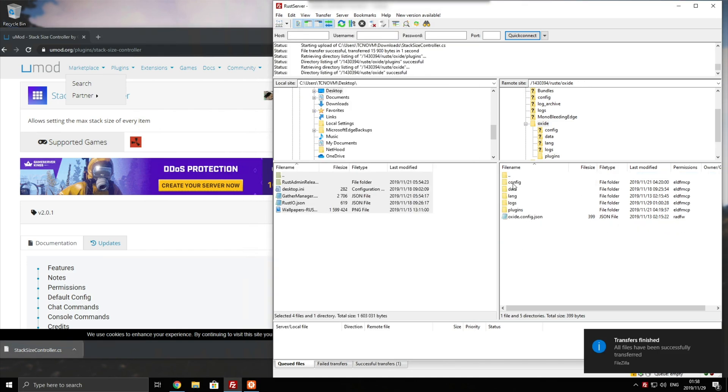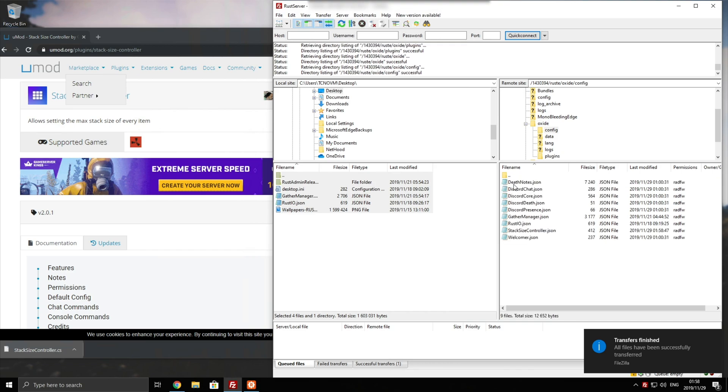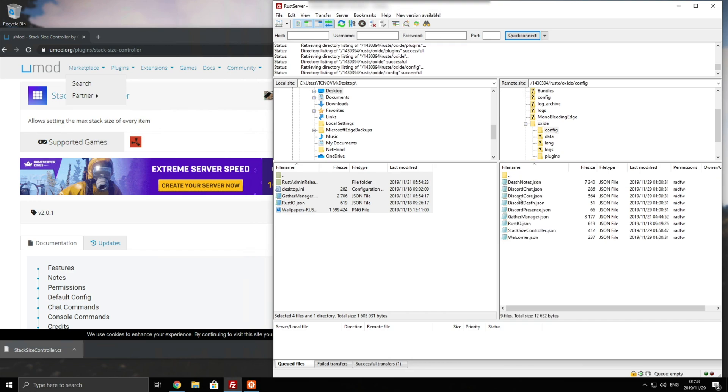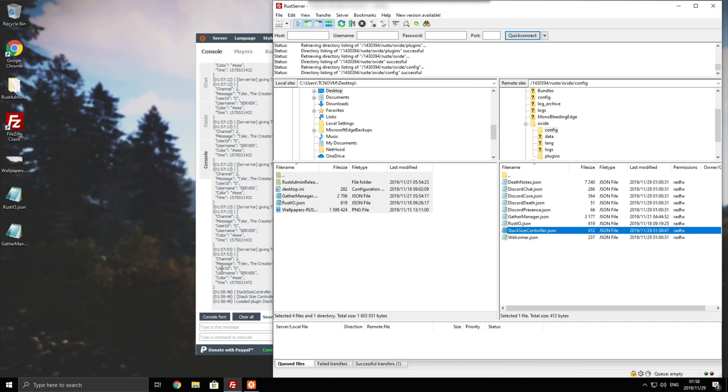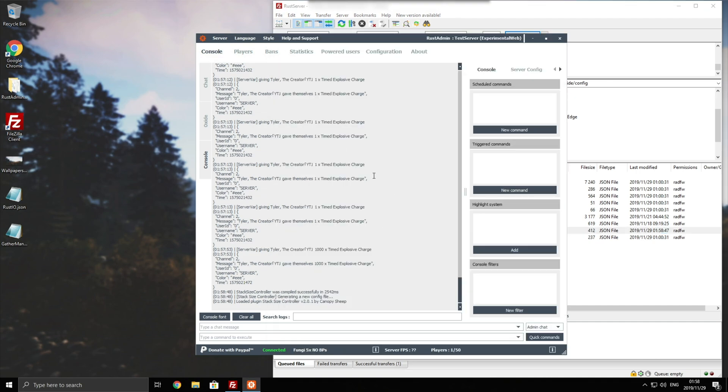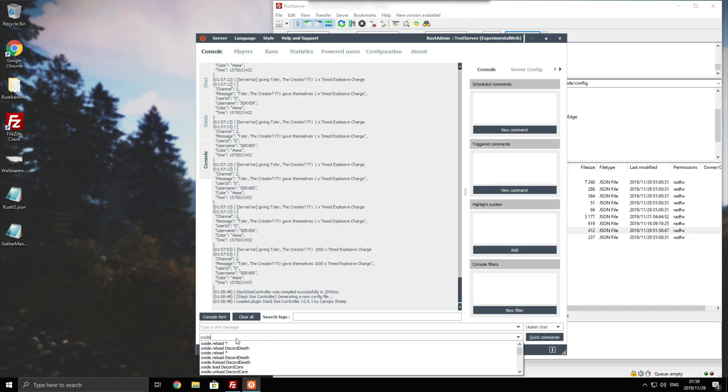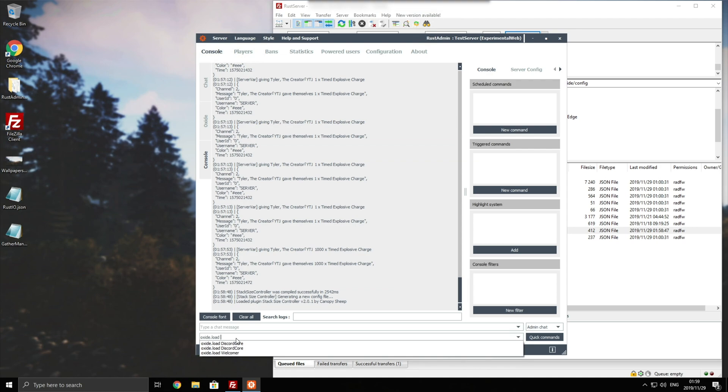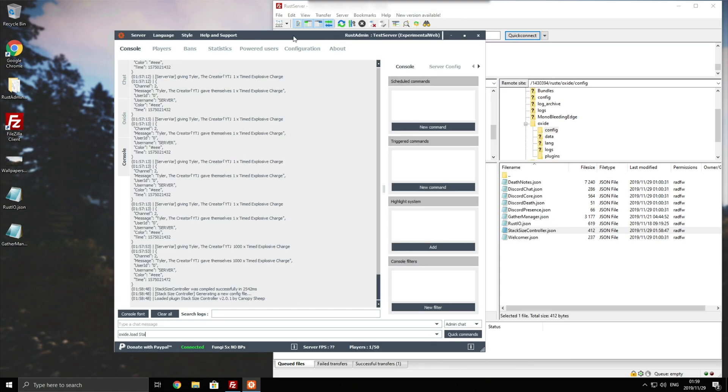Heading back a folder into config, you'll now see a stack size controller.json file. Of course, if you don't see that, head into your Archon or your console and type in oxide.load space stack capital S, size capital S, controller capital C.